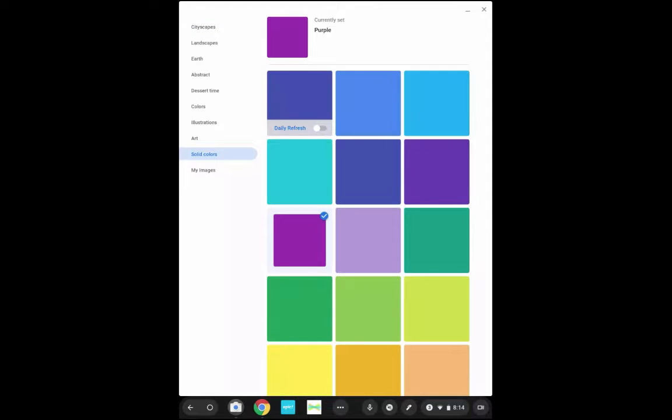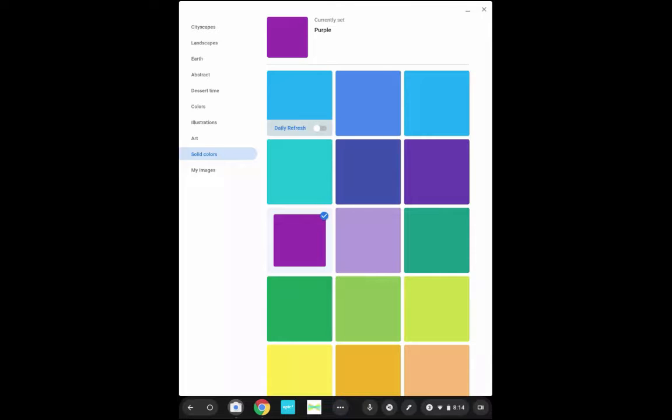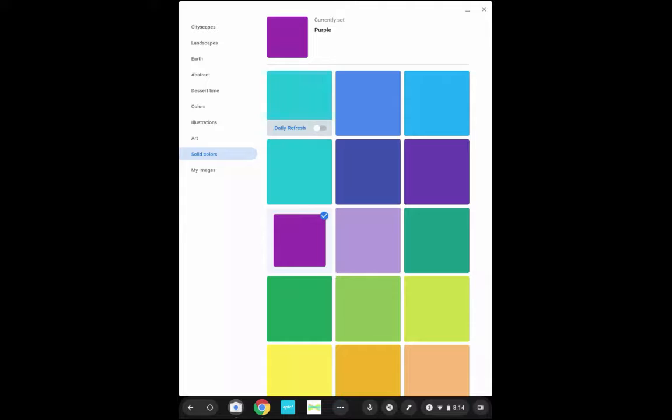Your students are going to have the ability to change their backgrounds on their devices if they find this setting. Good modeling and rule setting around that is important - when is an appropriate time to change your background, do you need permission to change your background, things like that.